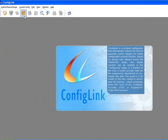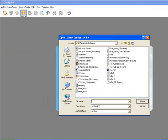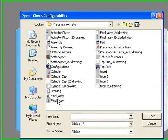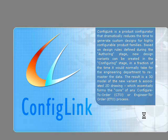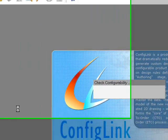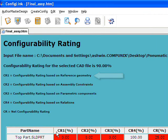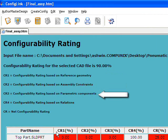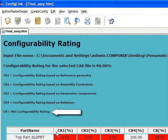The first step in the process is to check the configurability rating of the assembly. We will first need to select the appropriate icon on the toolbar, next we'll select the top-level assembly file. The results are displayed based on four defining parameters: reference geometry, assembly constraints, parametric components, and relations.